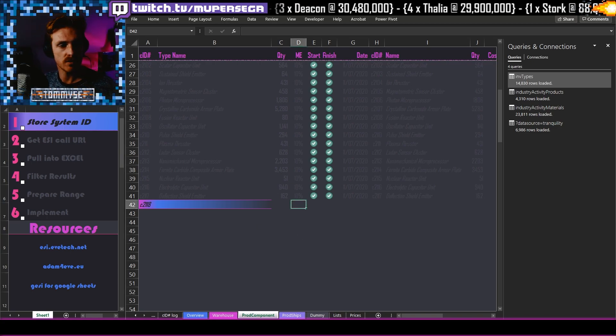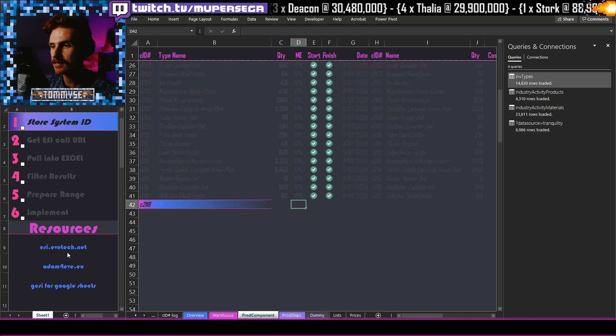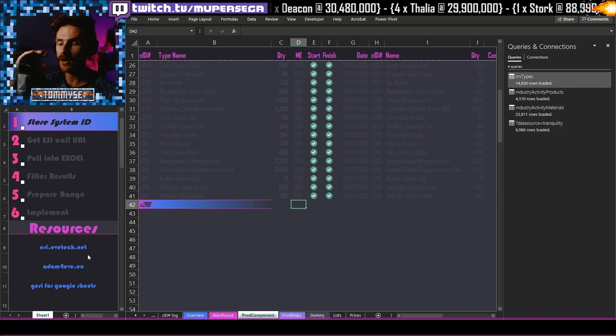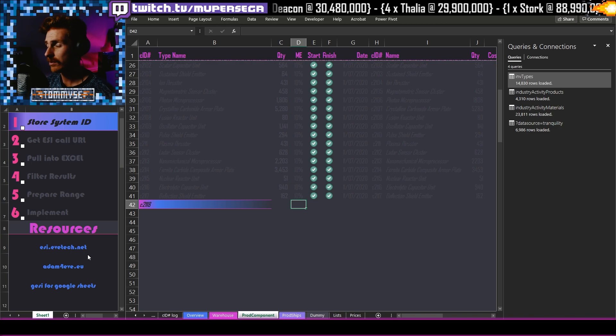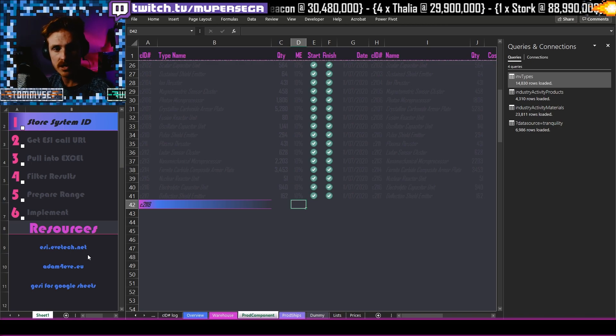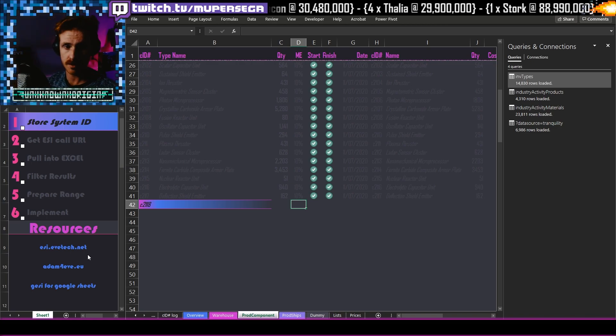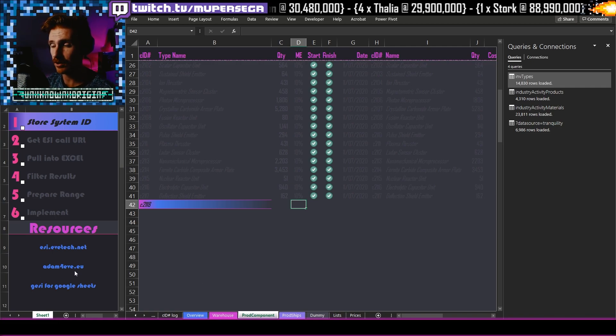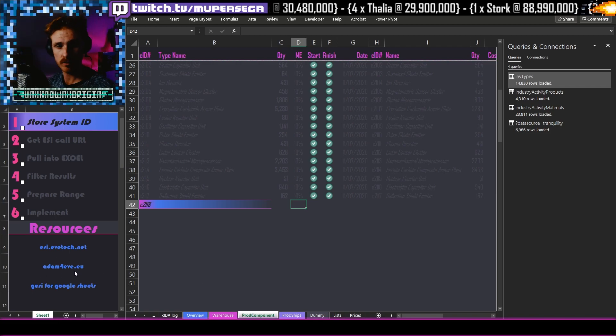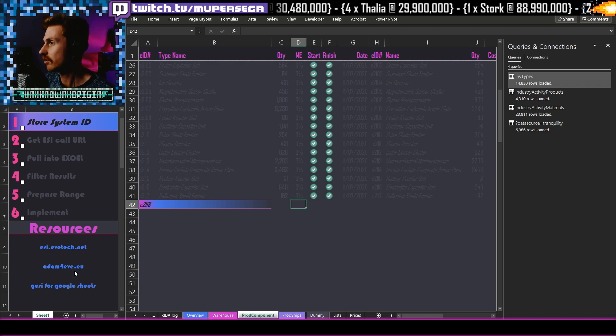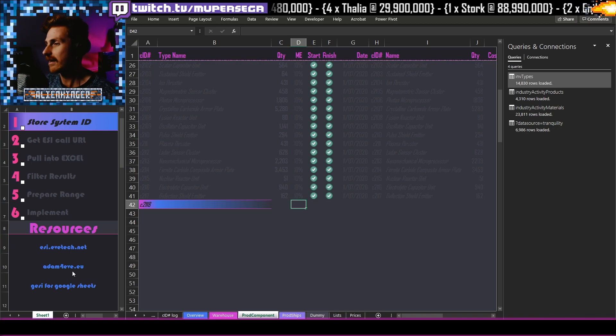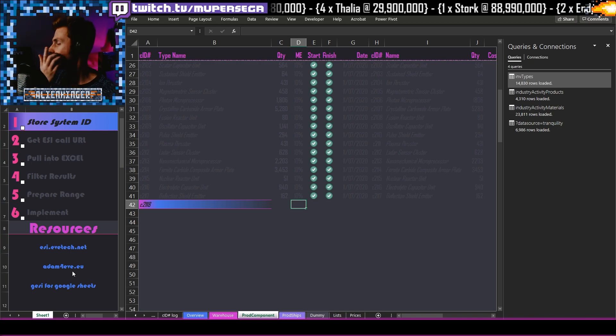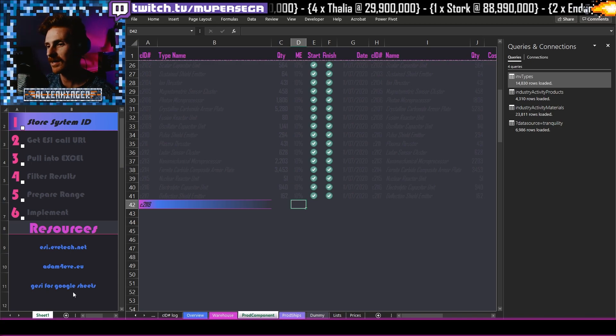Now, the resources that we will be using today are here, esievetech.net. This is where you're going to find out the URL for your endpoint. So where you are calling this information in from the Eve API. The next one you are going to be using is Adam for eve.eu. This is an incredible resource. These guys are incredible and they've got a lot of industrial resources and just general PI, everything, market information. They are just all over it.